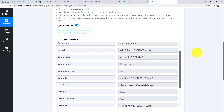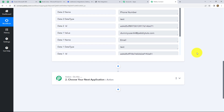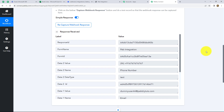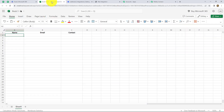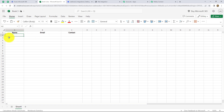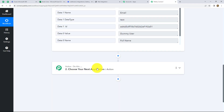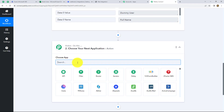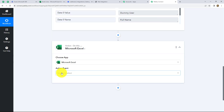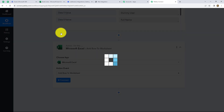Our action is to add the response received through Make Forms submission into our Excel sheet. This is the Excel sheet I have created for this workflow — it is named Book 3 and contains three columns: name, email, and contact. We are going to select this particular workbook in Pabbly Connect. Let's select our action application, which is Microsoft Excel, and our action event will be Add Row to Worksheet.